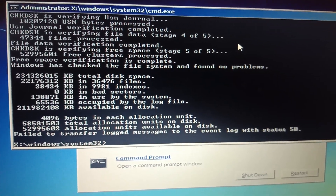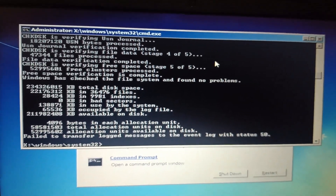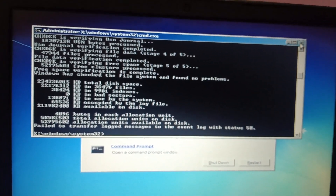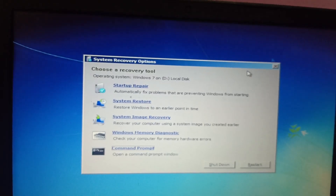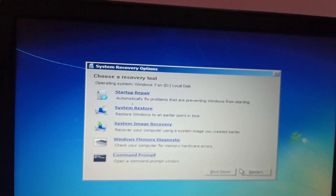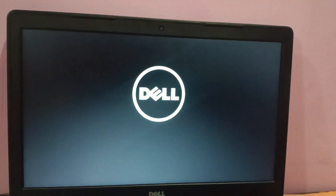If the result shows 0 KB in bad sectors, all the hardware corruption is fixed. Close this and you can simply restart your computer from here. Let me try to restart and check if it fixes the issue or not.